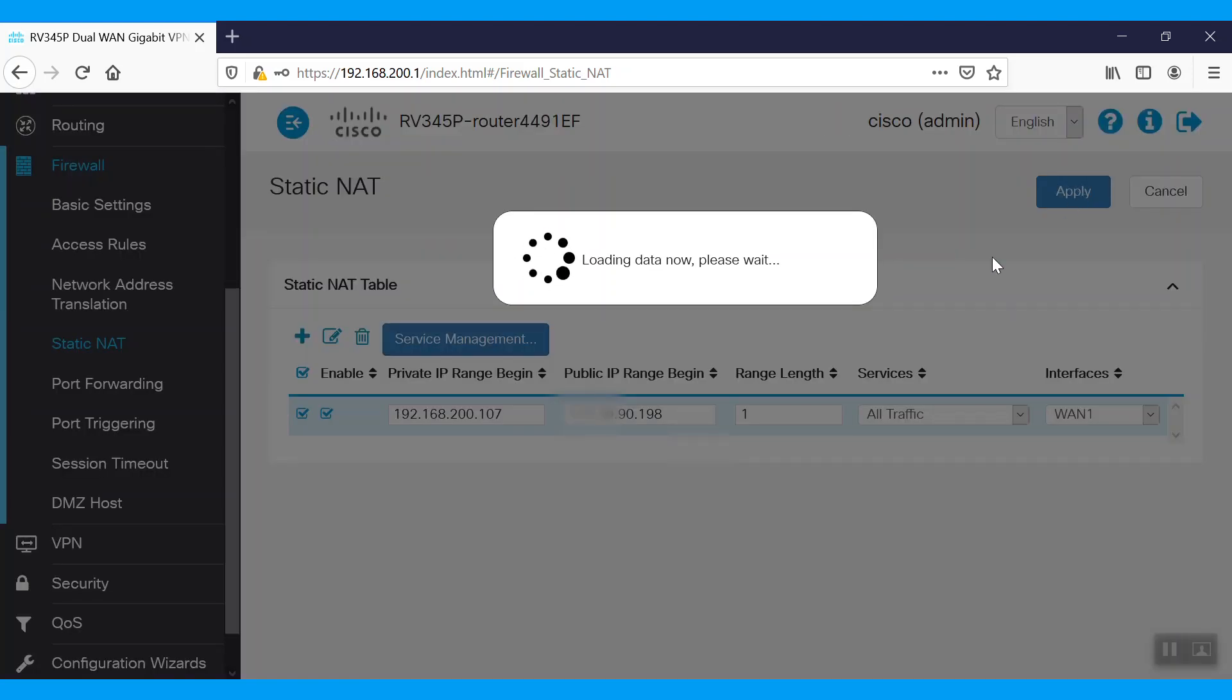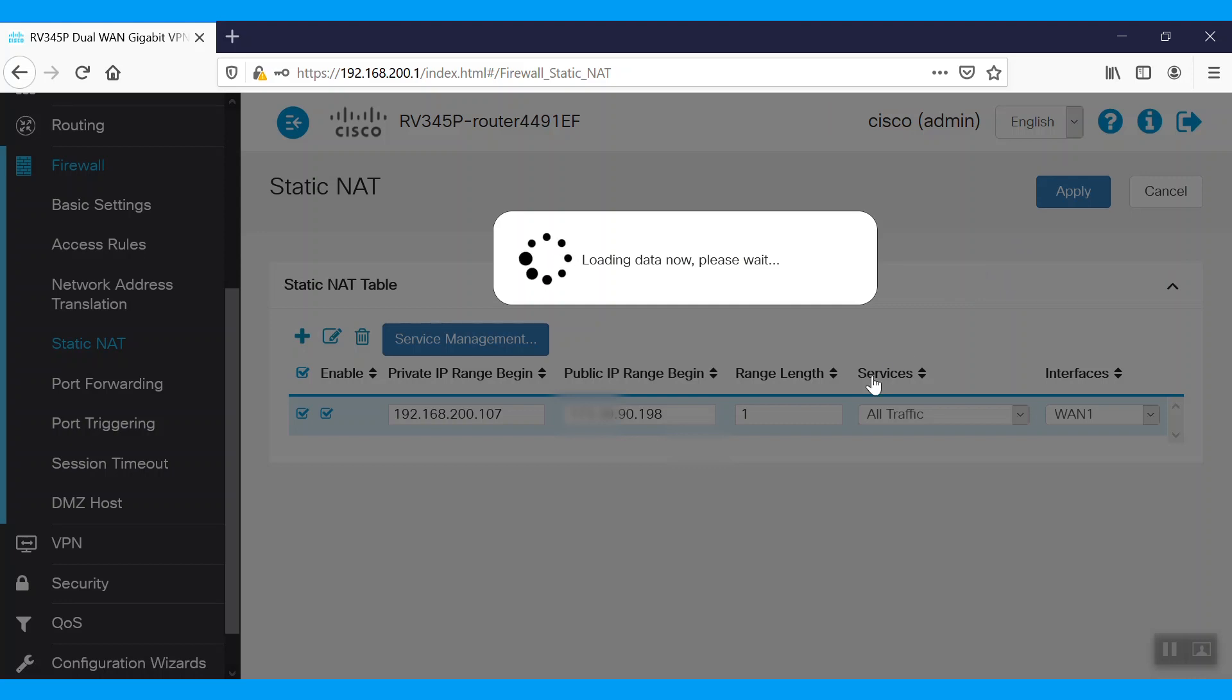To save it on the startup configuration, click on this red blinking floppy sign up top.